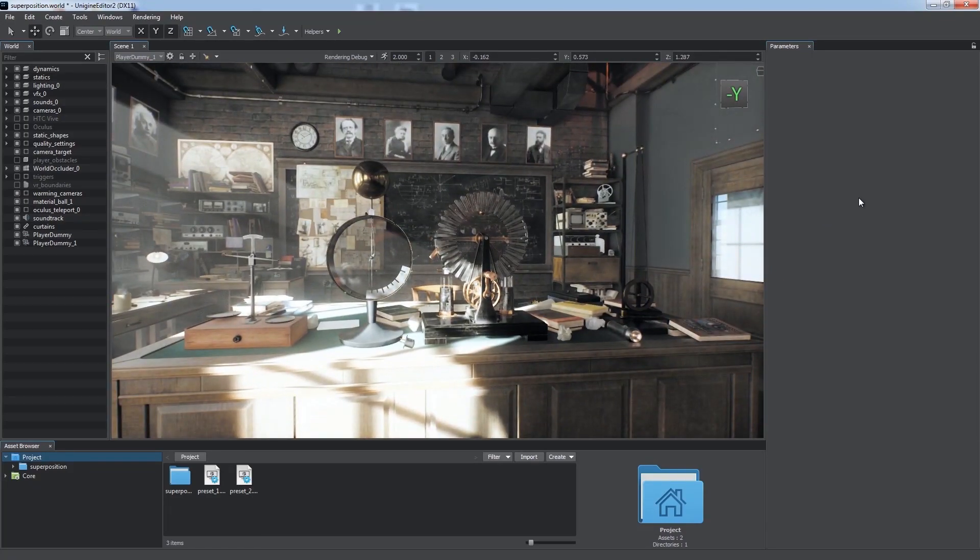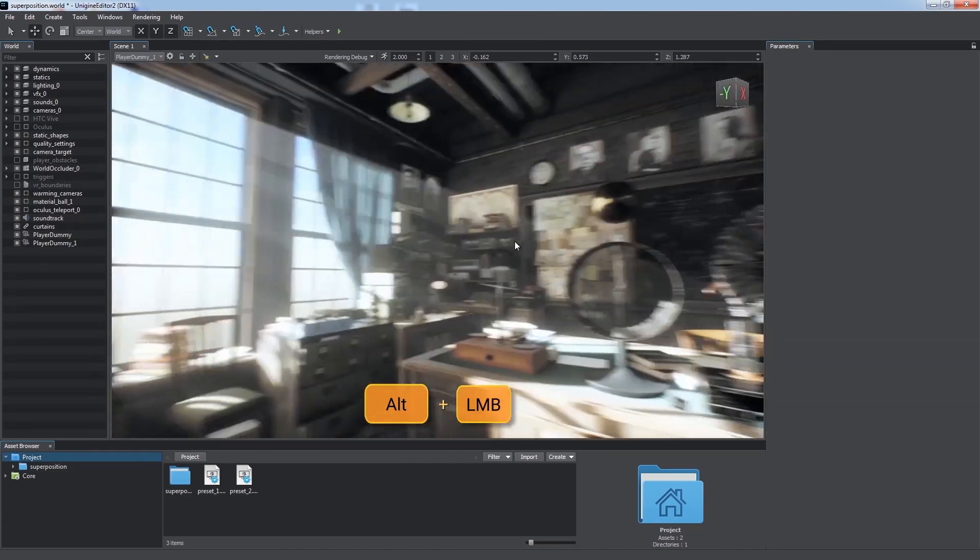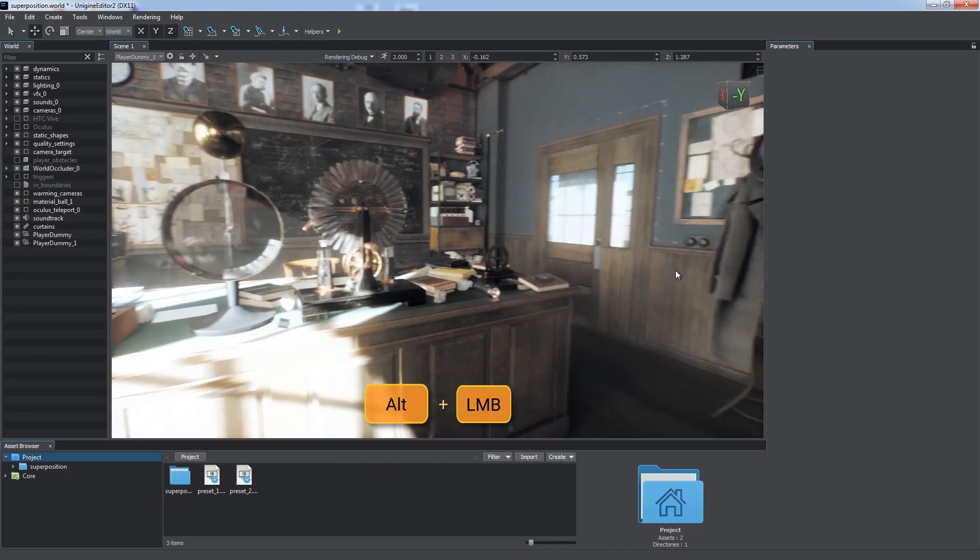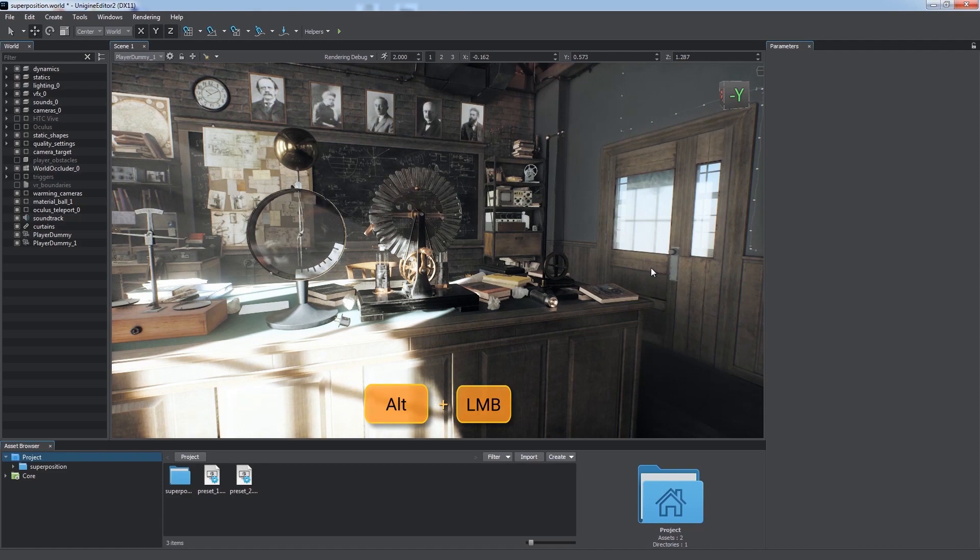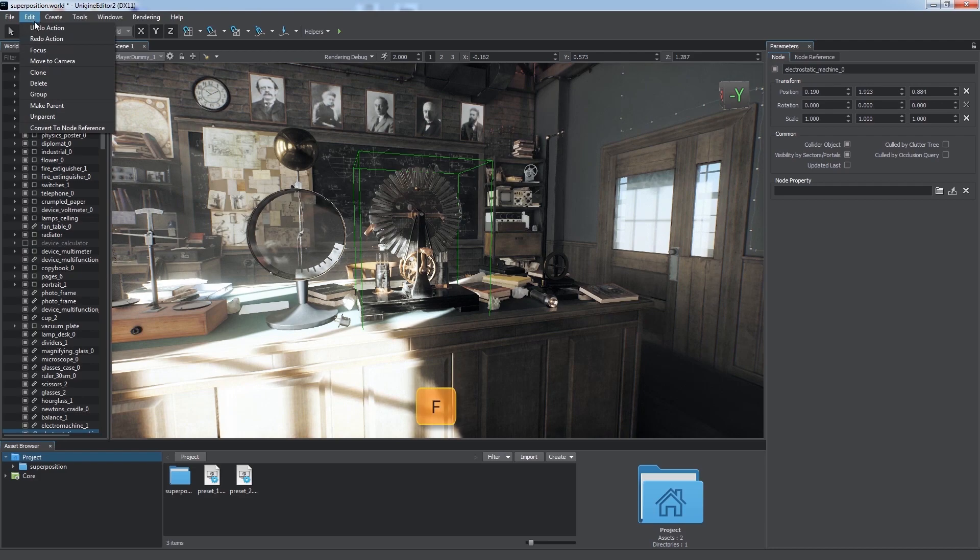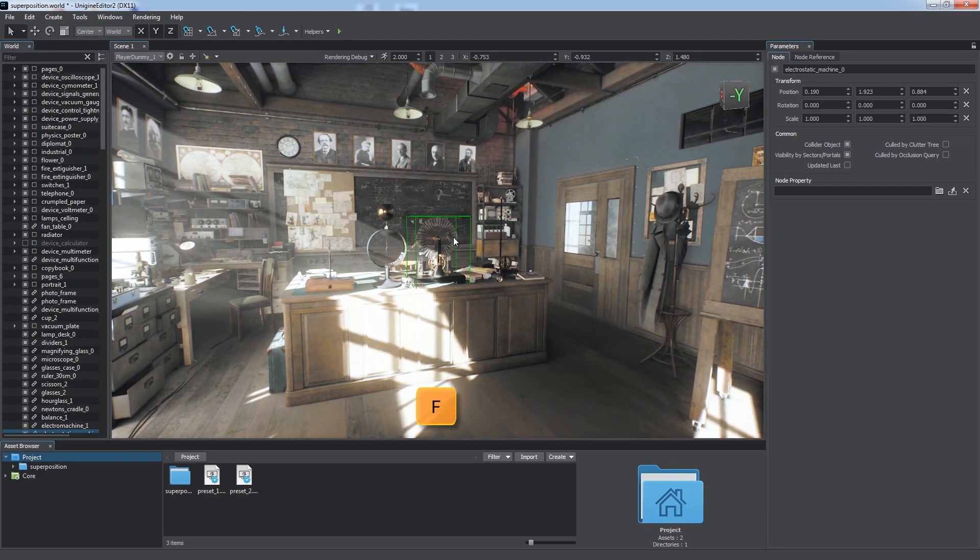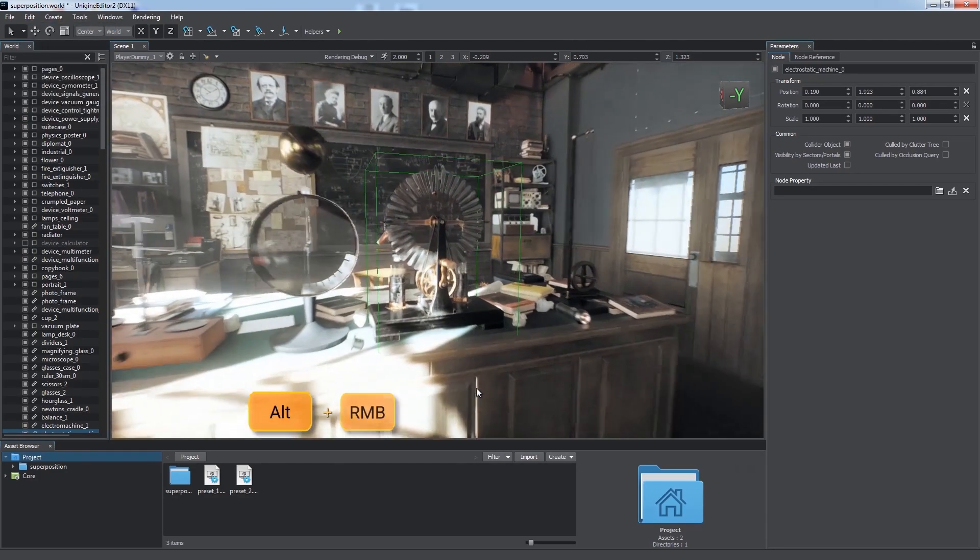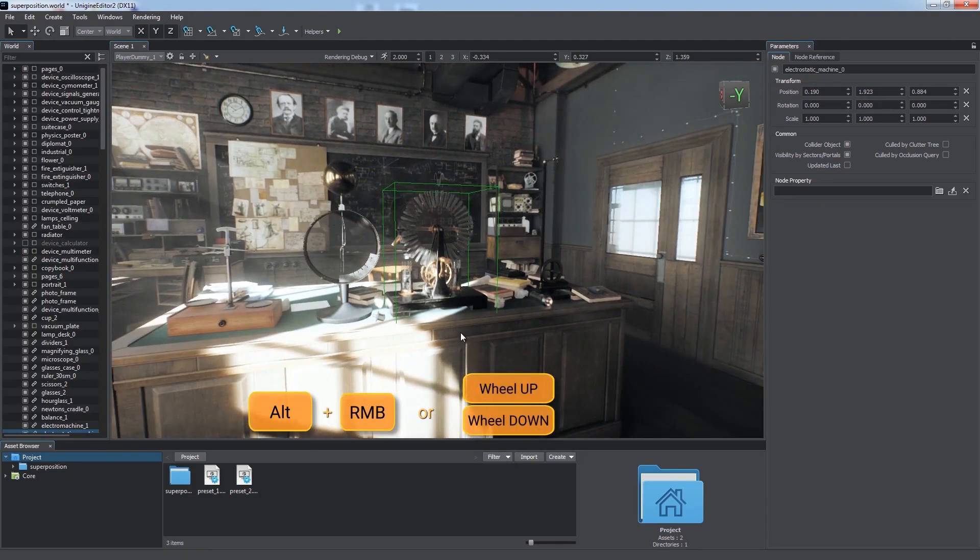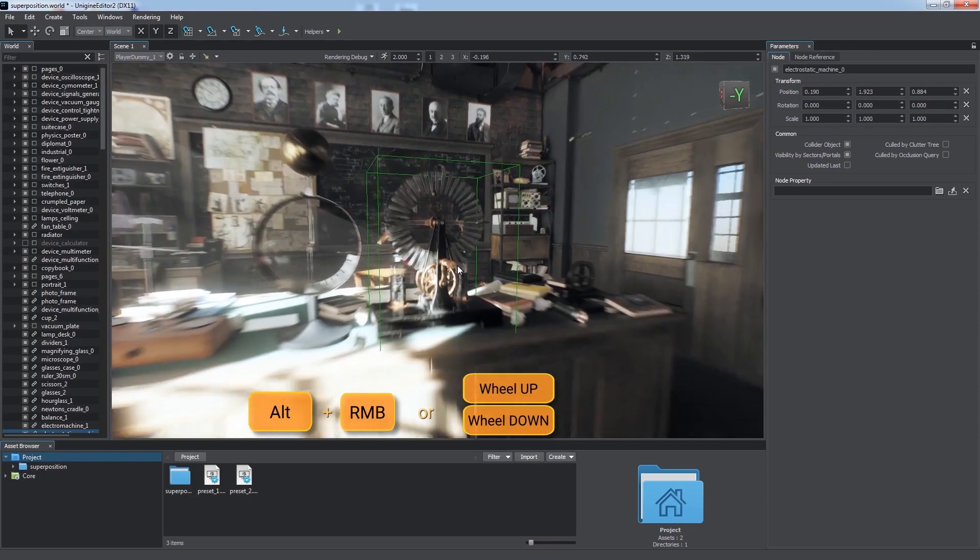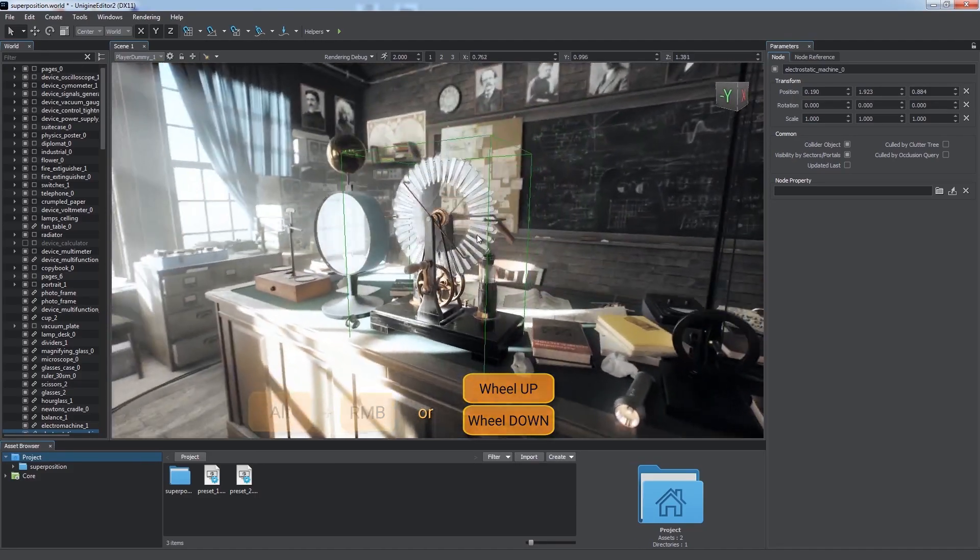Holding the Alt key, we can drag to rotate around the current point of focus. By default, the focus point is the camera itself. We can choose the point of focus by selecting any node and choosing Edit, Focus, or just pressing the F key. If we hold the Alt key and the right mouse button, we can drag to zoom in and out. Rotating the mouse wheel forward and backward does the same.